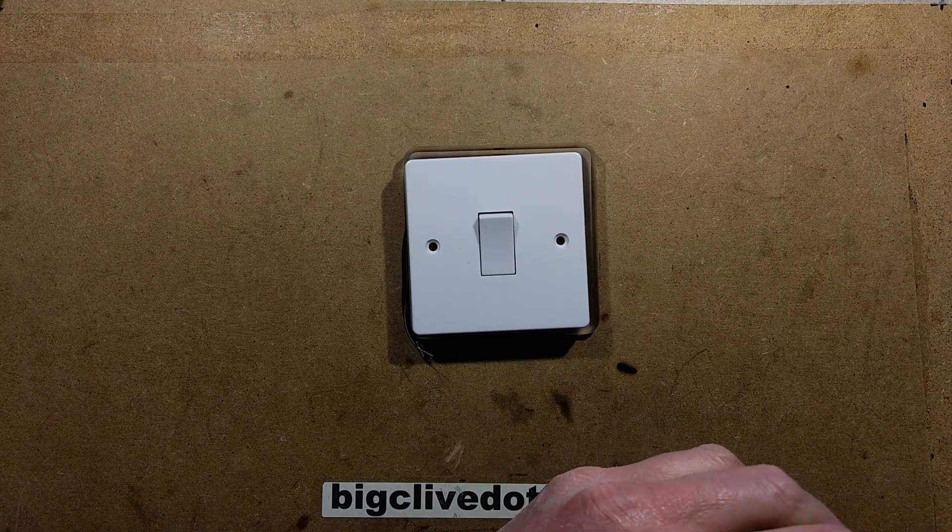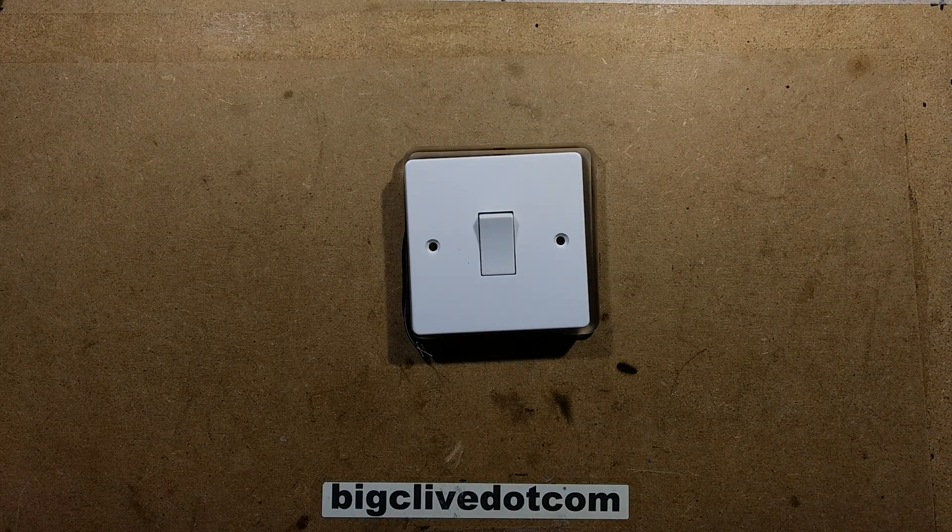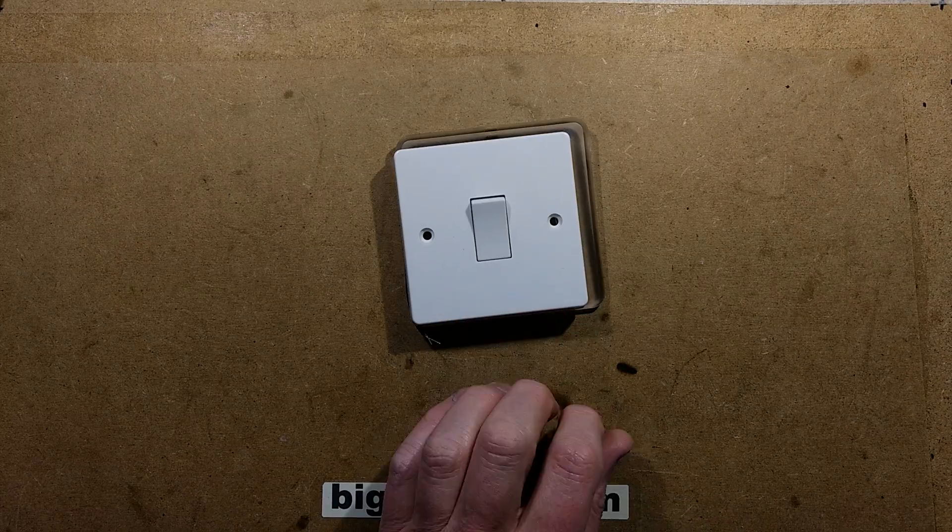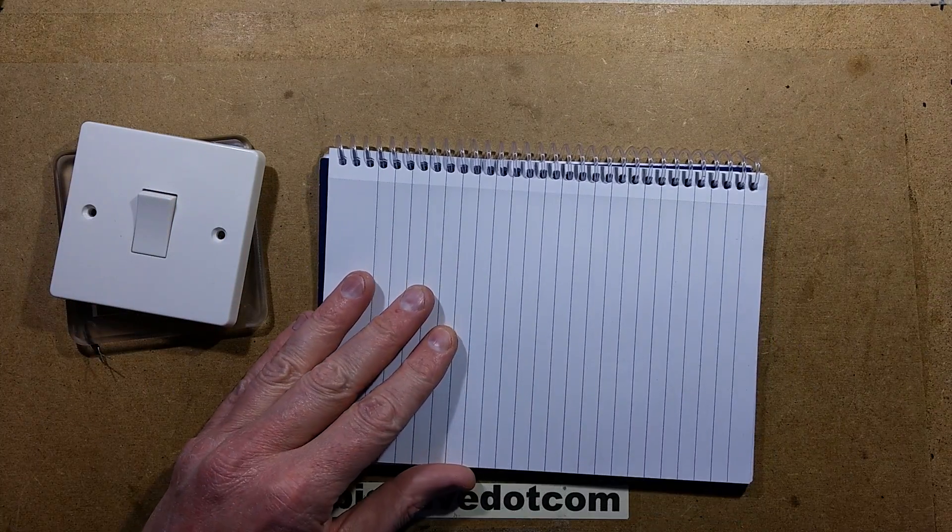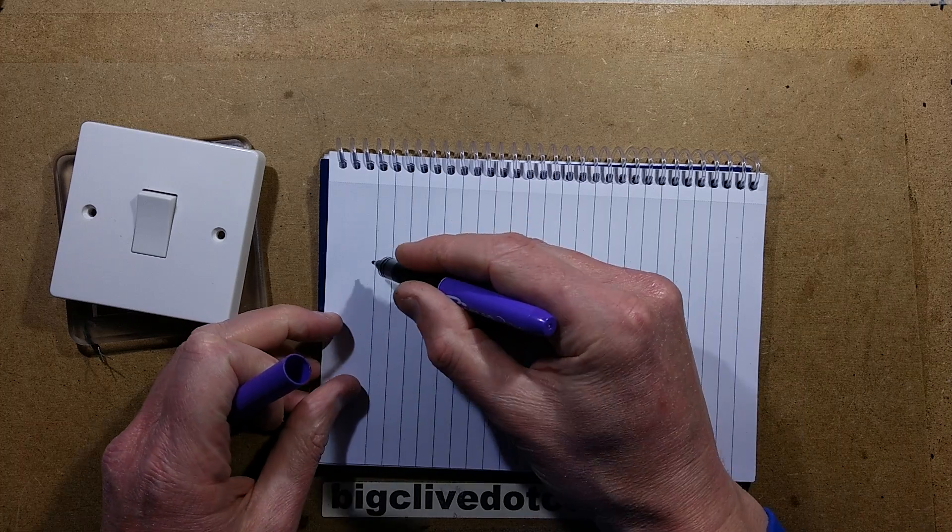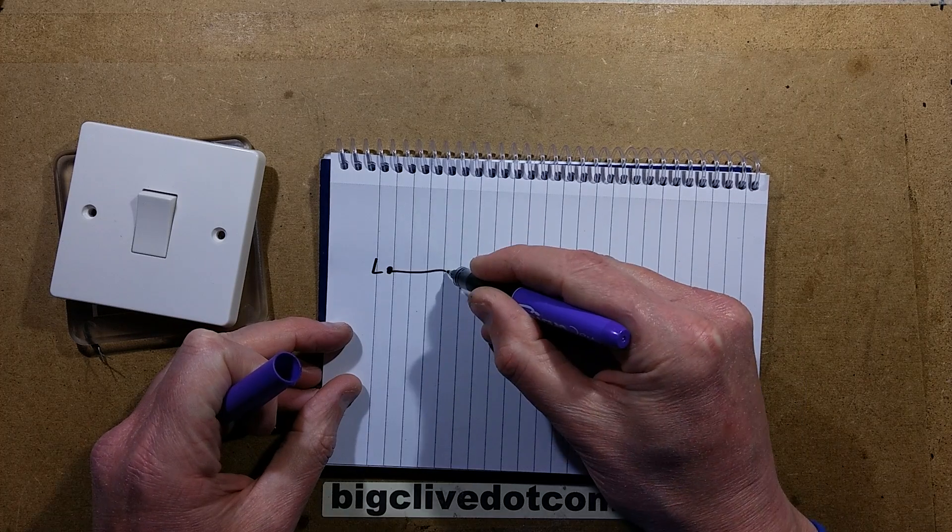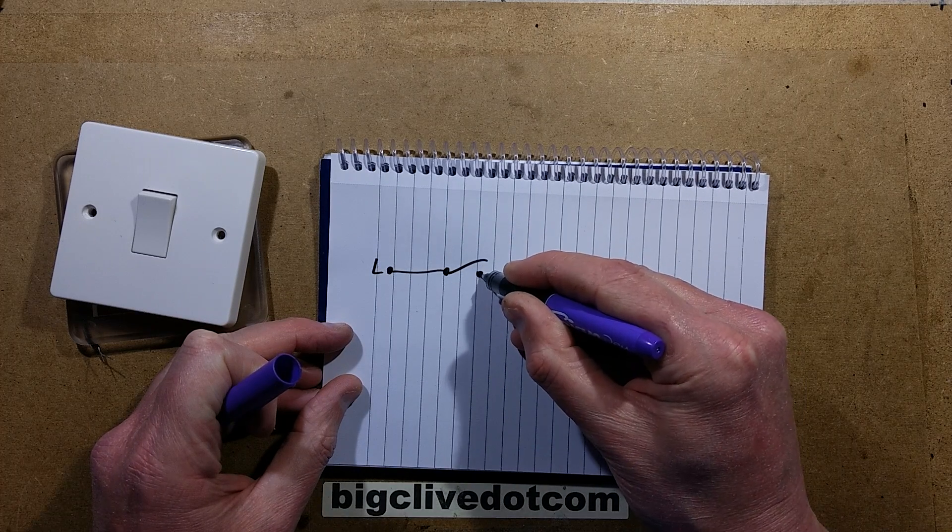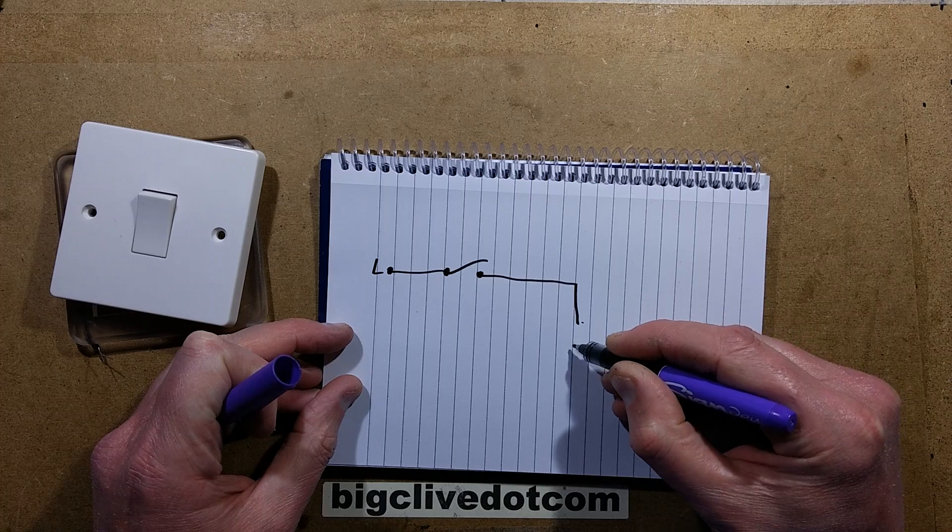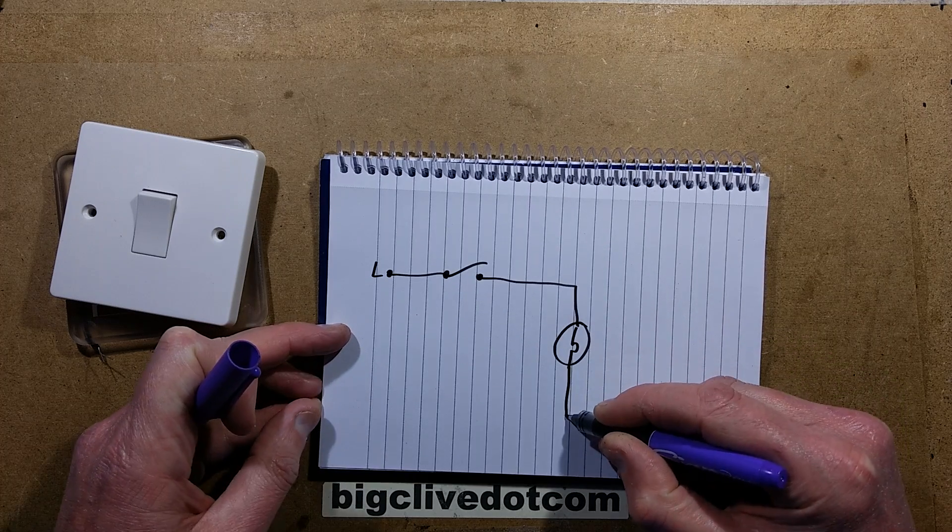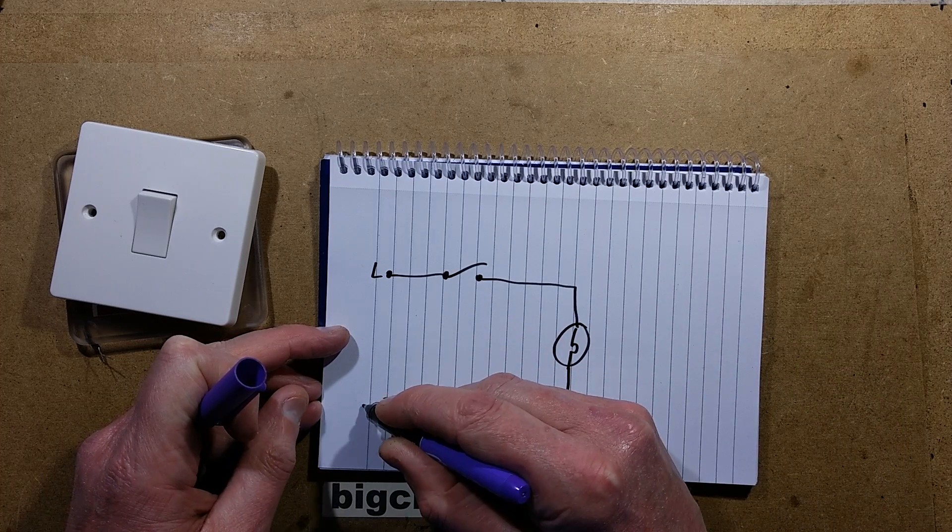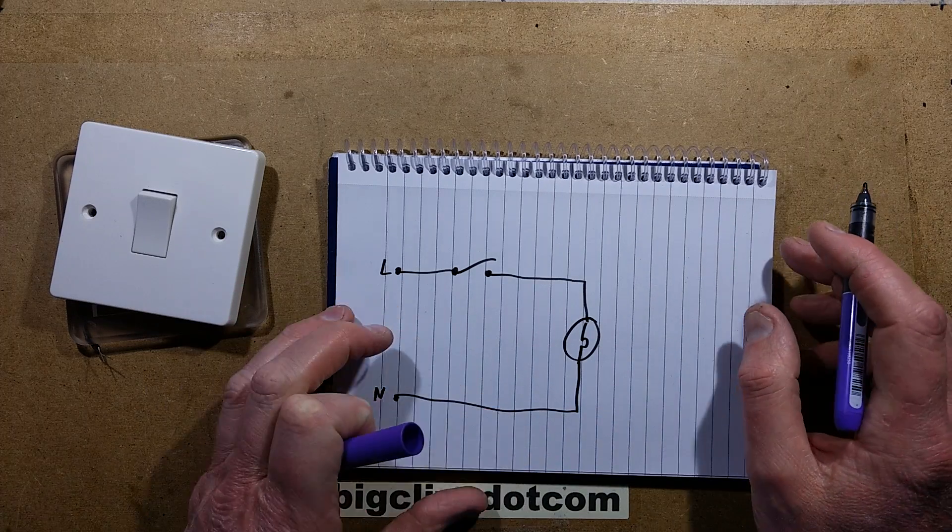And the way it works is this. If I just bring in a notepad here, you could say live going through a switch, through the light bulb, whether it's LED or otherwise.